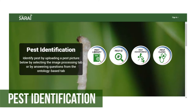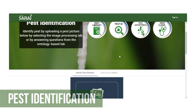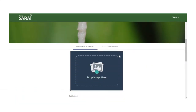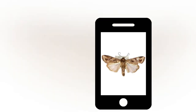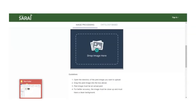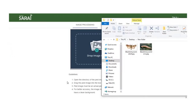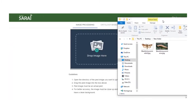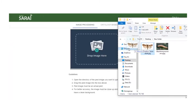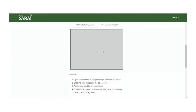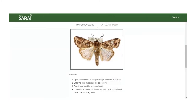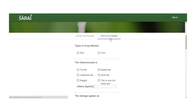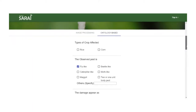Next is the Pest Identification. There are two ways to identify the pests. The first one is through image processing. Take a photo of the pest, open the file directory of the image that you want to upload, then drag the image of the pest into the box. Make sure that the image must be an actual pest. If the pest cannot be identified using the photo, you can try the other option.